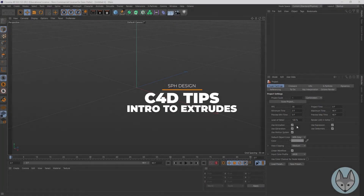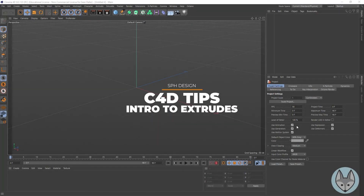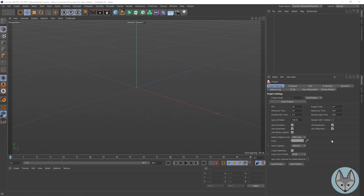Hello, this is Sean Hafer and in this tutorial we are going to cover extrusion objects or extrudes in Cinema 4D. So what an extrusion is — if you think about a tube of toothpaste.